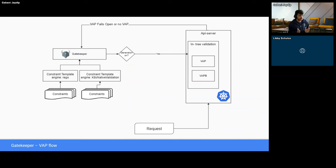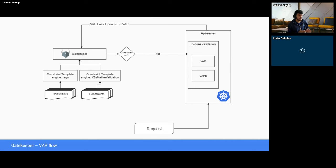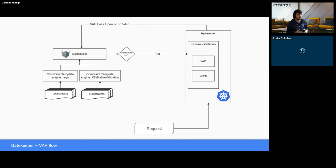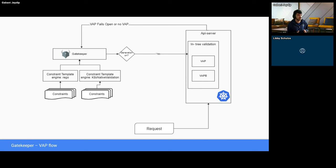This is the overall Gatekeeper-to-VAP flow. Gatekeeper supports multiple engines like Rego and Kubernetes-native validation, and supports templates with different policy languages like Rego and CEL code. For templates containing CEL code, if generation is turned on, then Gatekeeper creates a validating admission policy and binding for templates and constraints with CEL code. When a request comes in, the API server uses the in-process validation and looks at VAP and VAPB for validation. In cases where there are no validating admission policies or VAP fails open, the request is passed to Gatekeeper for validation, where Gatekeeper can enforce Common Expression Language or Rego policies to determine if the request should be deemed valid or not.